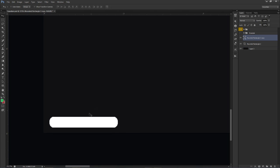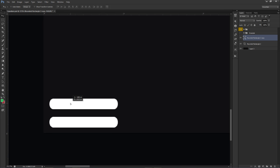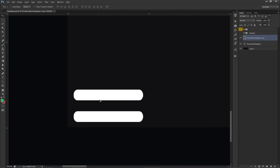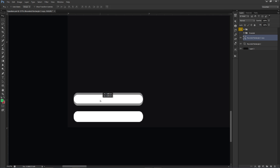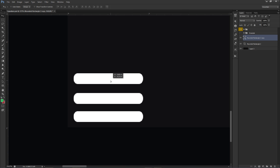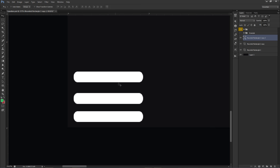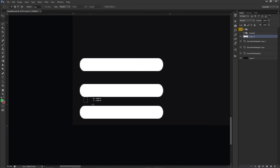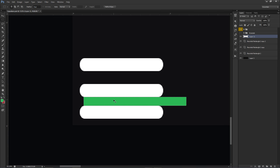Press Ctrl+J to make a duplicate, hold Shift and move it up. I'm targeting 0.25 centimeters of spacing — you can see where it says 0.00 and then 0.25 centimeters. To help with spacing accuracy, make a rectangle with the rectangle marquee tool (M on keyboard), fill it with any color at lower opacity, then use it to line up your bars. It's a little extra step but makes spacing much easier.